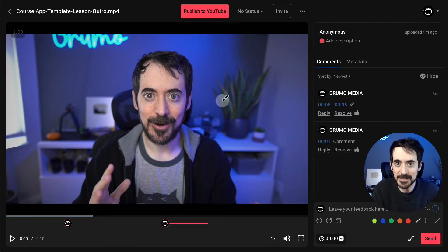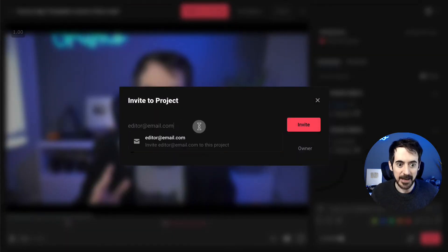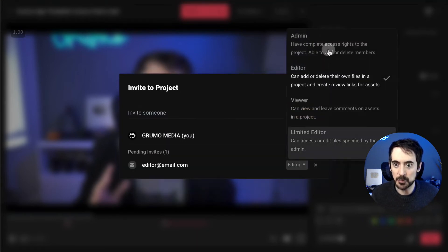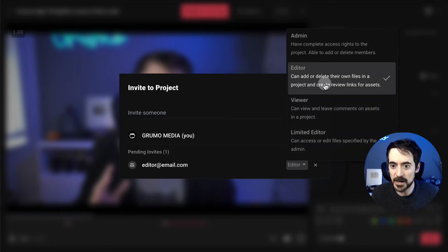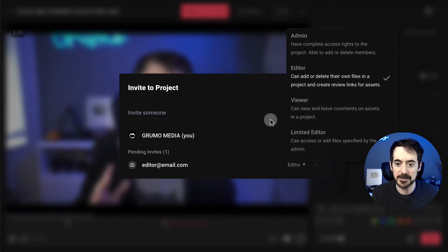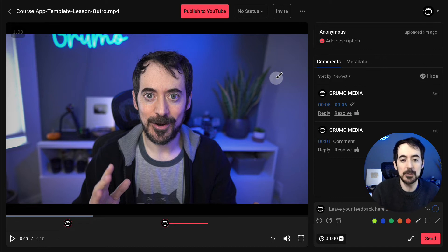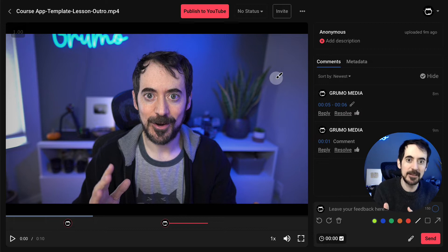At this point your editor isn't seeing the comments and feedback yet, so you have to invite the editor. Click Invite, enter the editor's email, click Invite, and then set the permissions — it could be Administrator, Editor, Viewer, or Limited Editor. In this case we want the editor to be able to delete their own files in a project and create and review links for assets. They will get an email notification to join the project, see the feedback, apply it, and upload the new version.